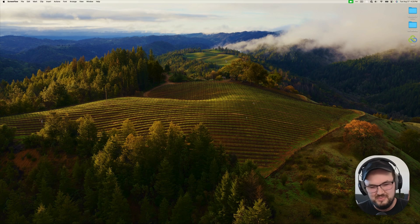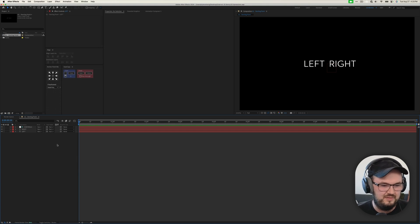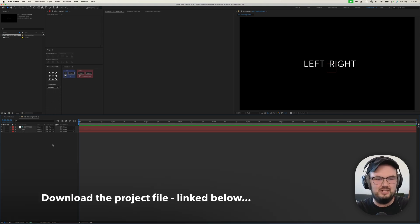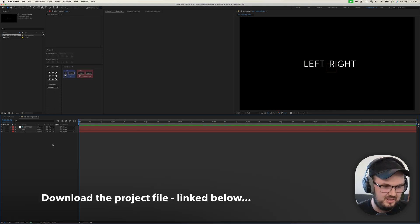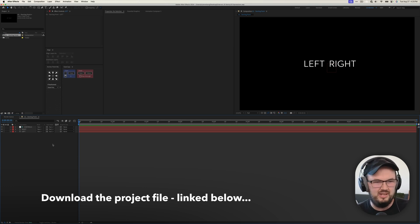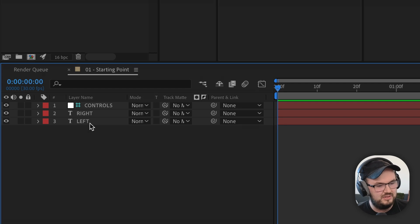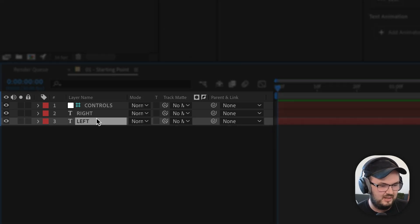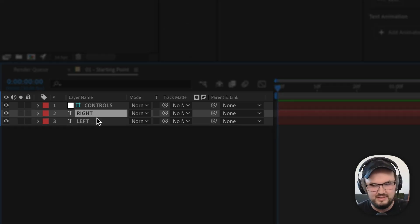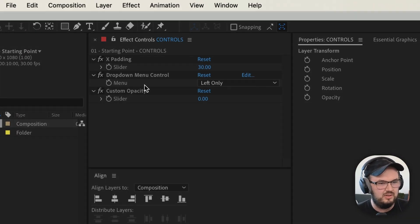Let's open up After Effects here and take a look at the project file. Feel free to download the project file below in the description, just so you can get caught up to speed so we don't have to spend time reworking a project file. Inside of here, I have two layers — two text objects, one labeled left, one labeled right, and I have a controls layer that has a few different controls.